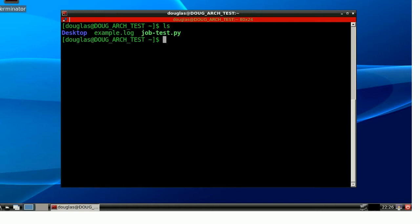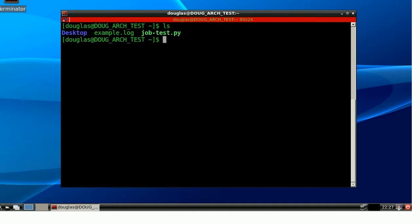So, the terminology here is that the terminal emulator is the parent process of the job test process. The job test is the child process. Now, more specifically, the terminal emulator is the parent of bash, which is the parent of job test. But, in effect, the Terminator terminal emulator is still a parent or the grandparent, if you will. It's the grandparent of job test.